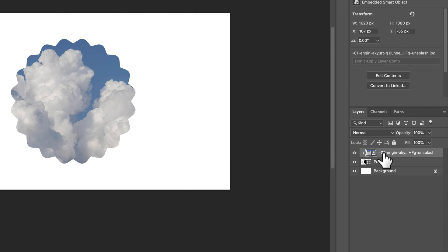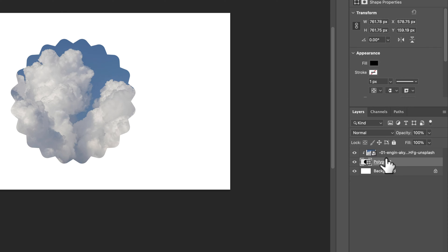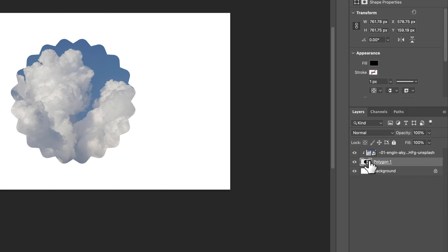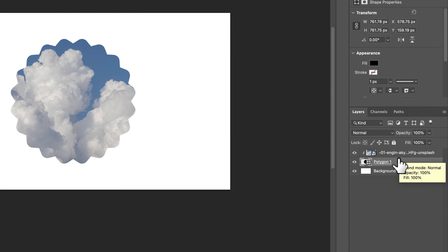What that does is it takes the image or whatever's above this polygon and clips it inside of whatever this shape is. So in this case, this polygon shape.